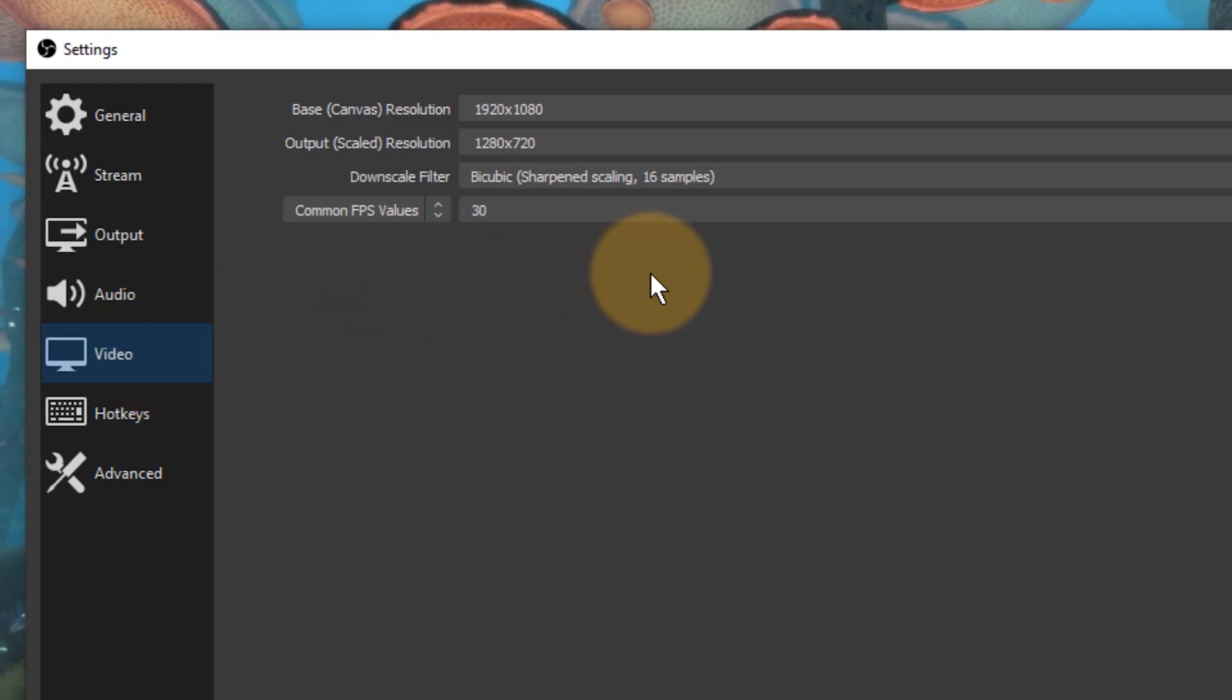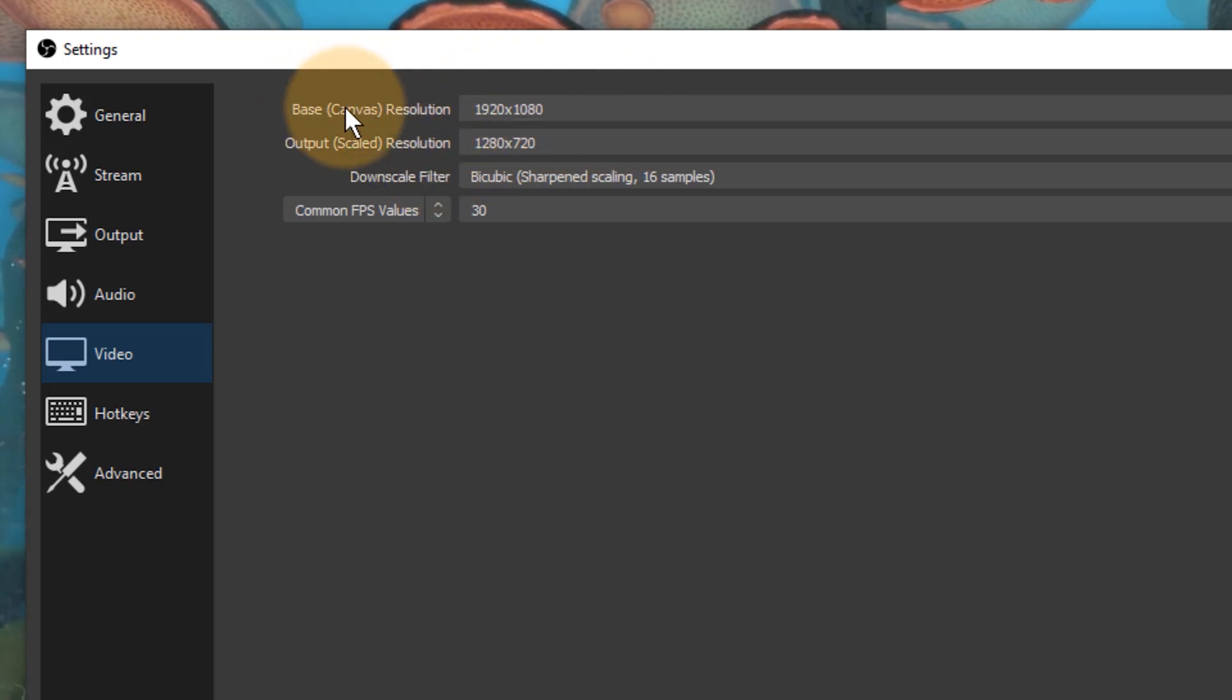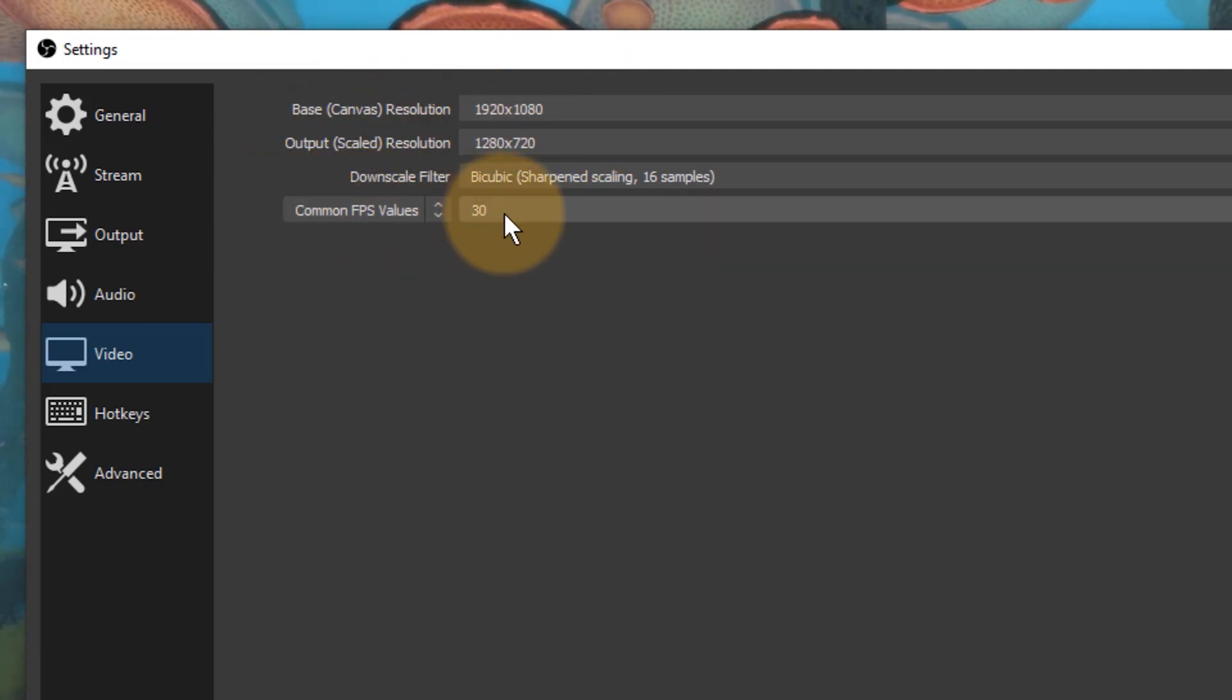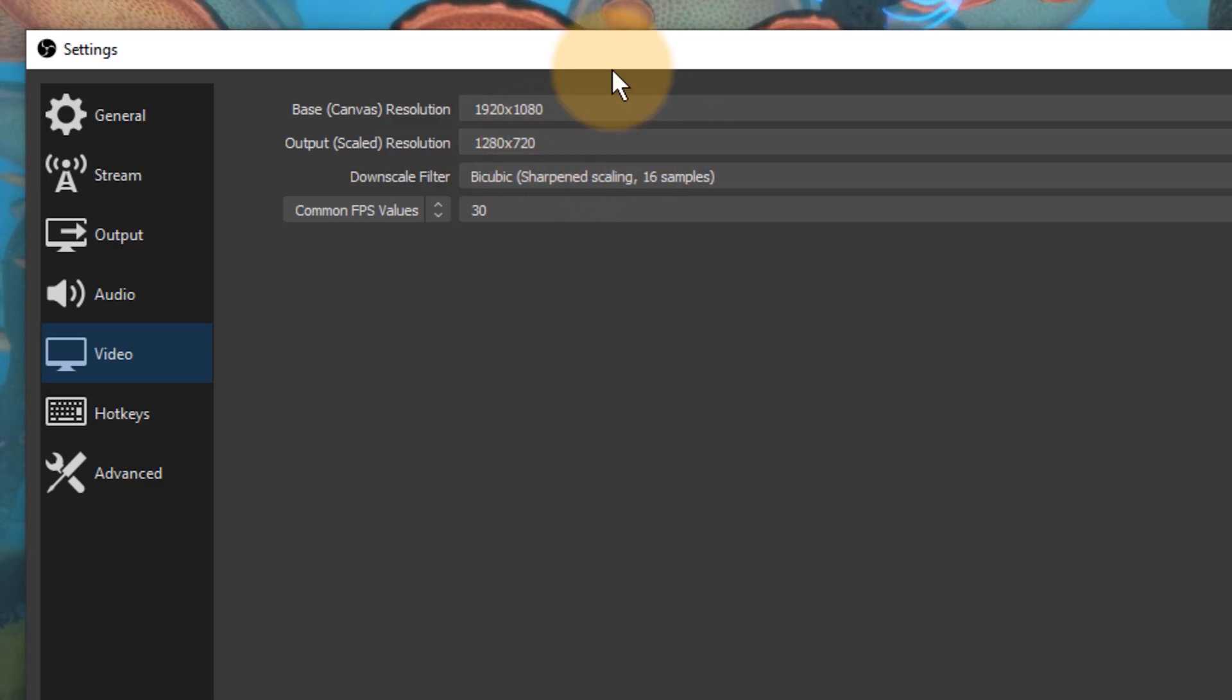This might look familiar if you know Photoshop a little bit. We have two resolutions here and that might be confusing to newcomers. We have the base or canvas resolution and we have the output or scaled resolution. We also have the frame rate down here and then we have the downscale filter that is applied of how we actually arrive at this result.